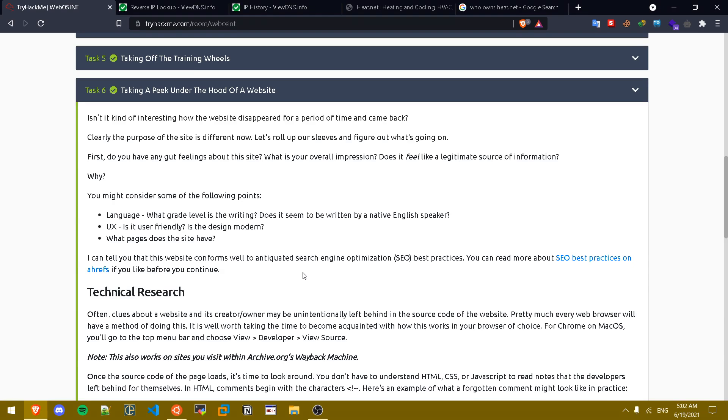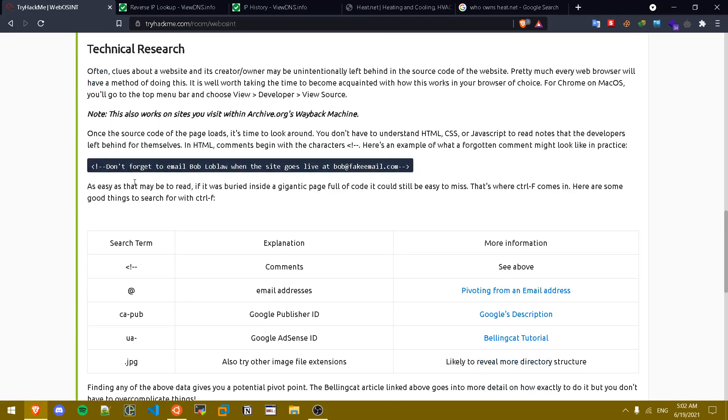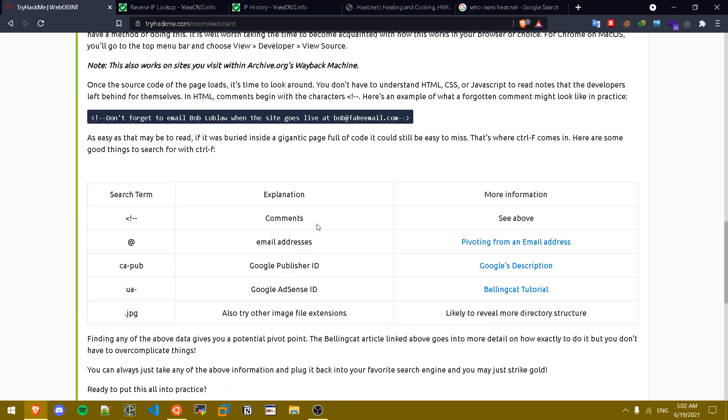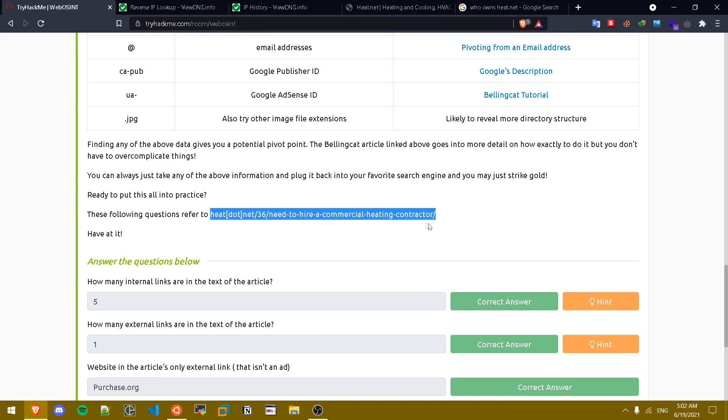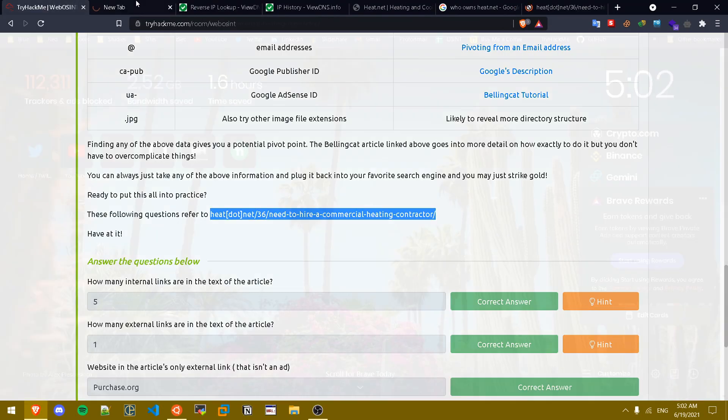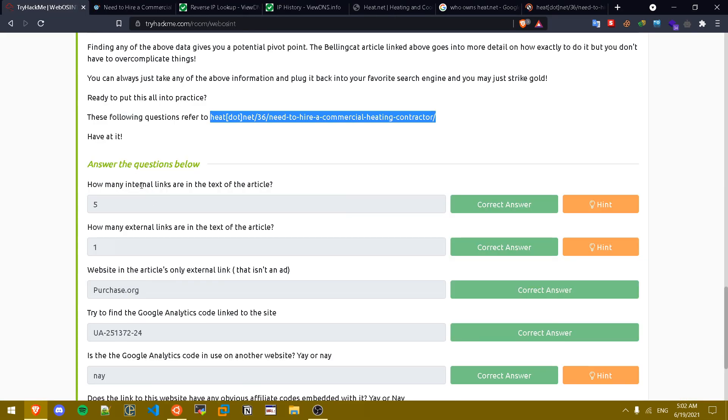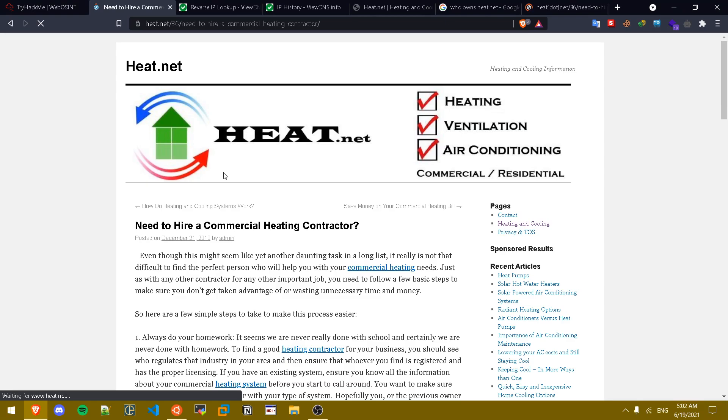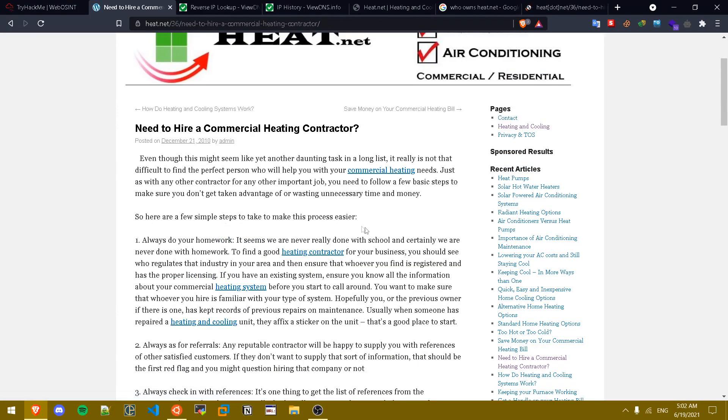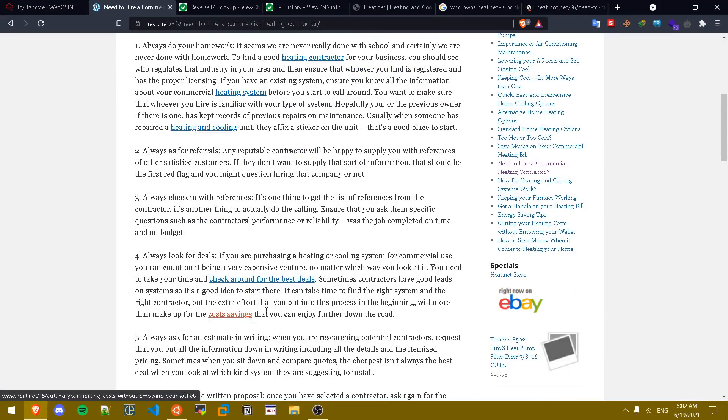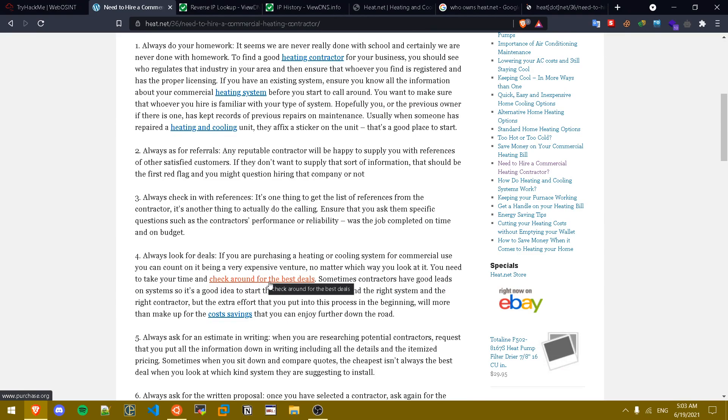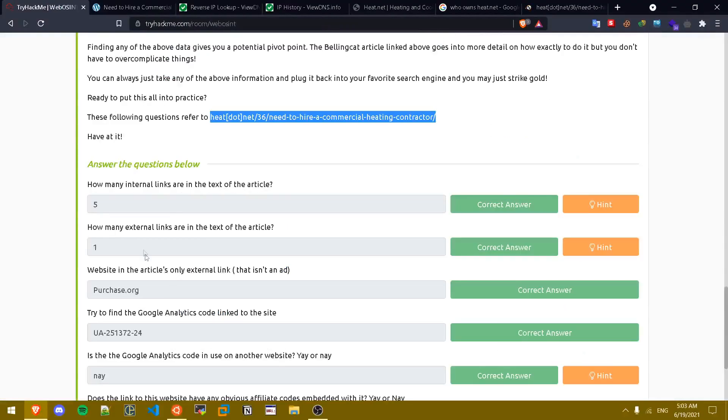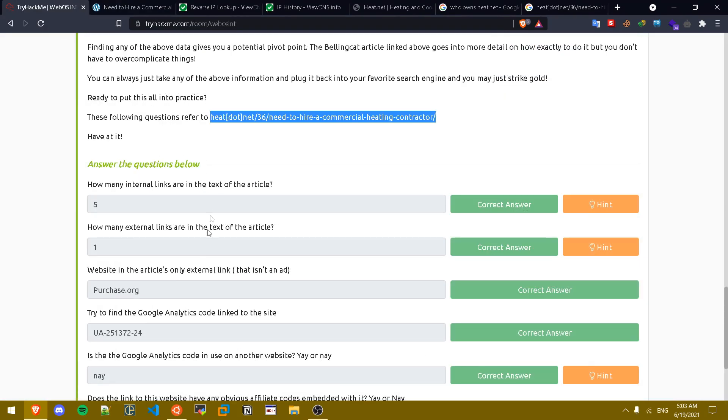Let's move on to task six. Task six basically talks about how can we conduct information from the source code by collecting information such as comments, email addresses, Google Adsense IDs and other things. Now this is the link that we need to enumerate for this task. The first question is how many internal links are in the text of the article? Internal links are the links that link to the same website. As you can see in here, one, two, three, four, five, six. We have six links but this link is not internal, it's linking to an external website, so we have five.